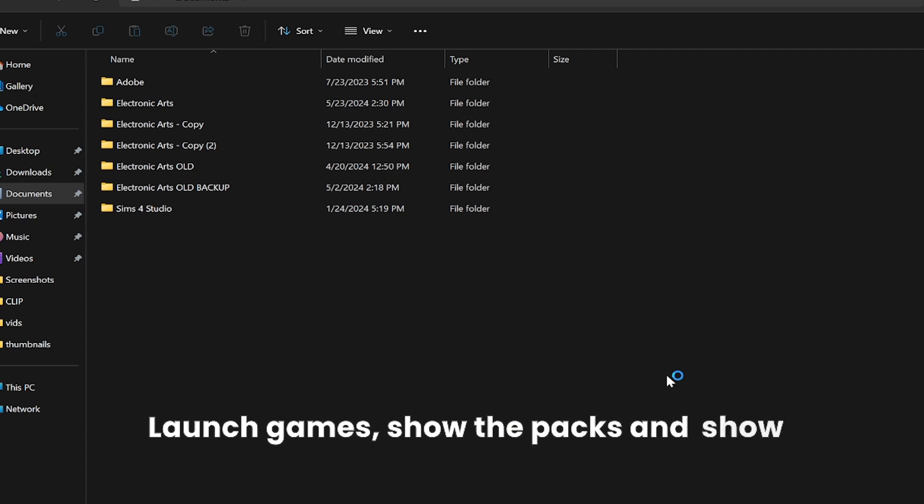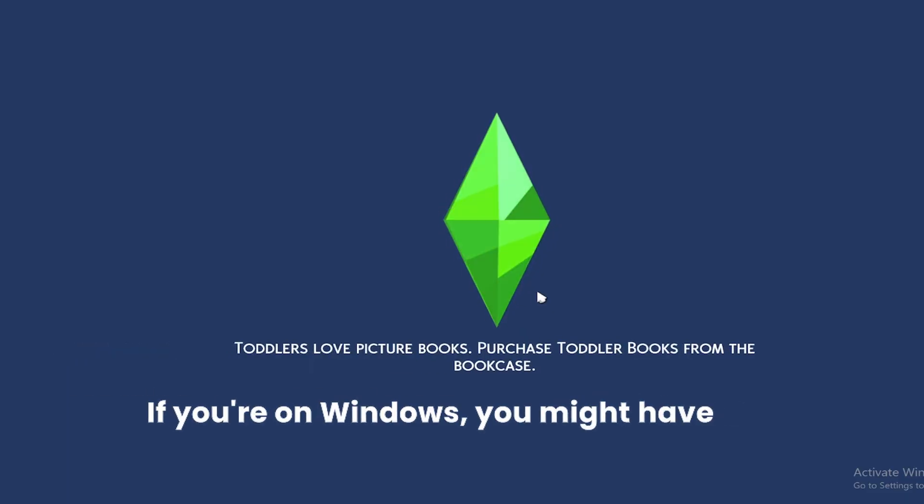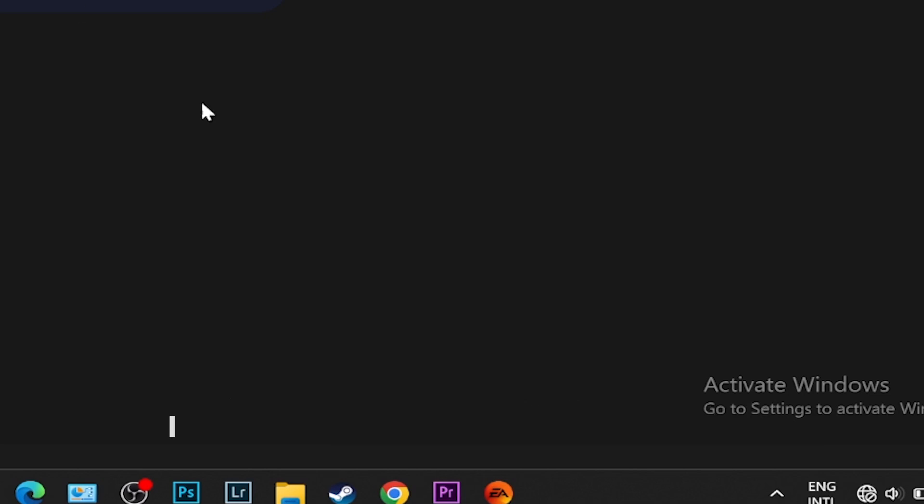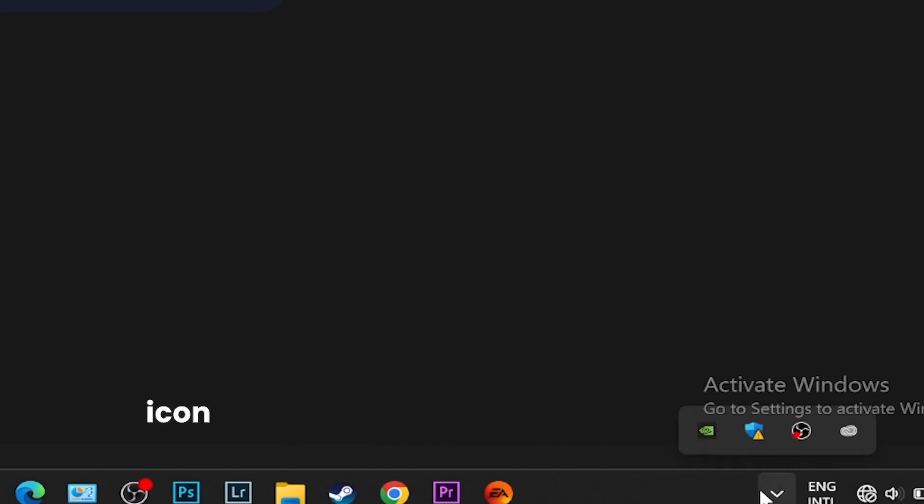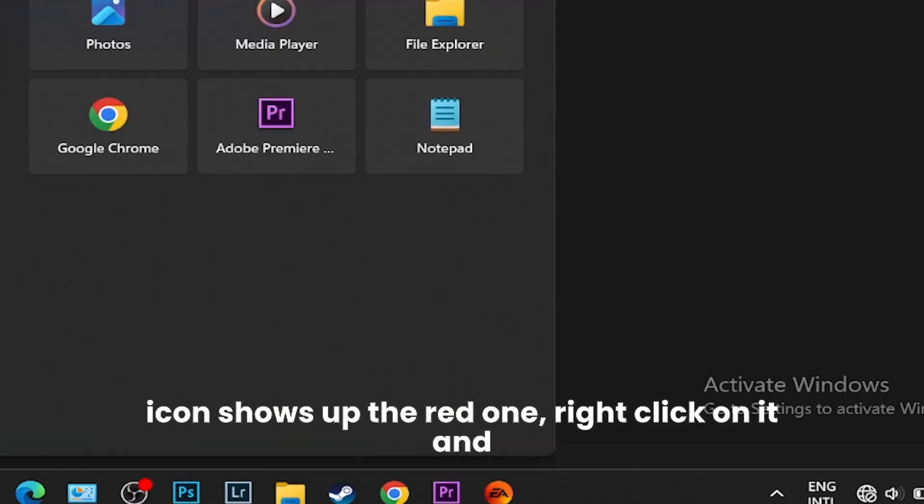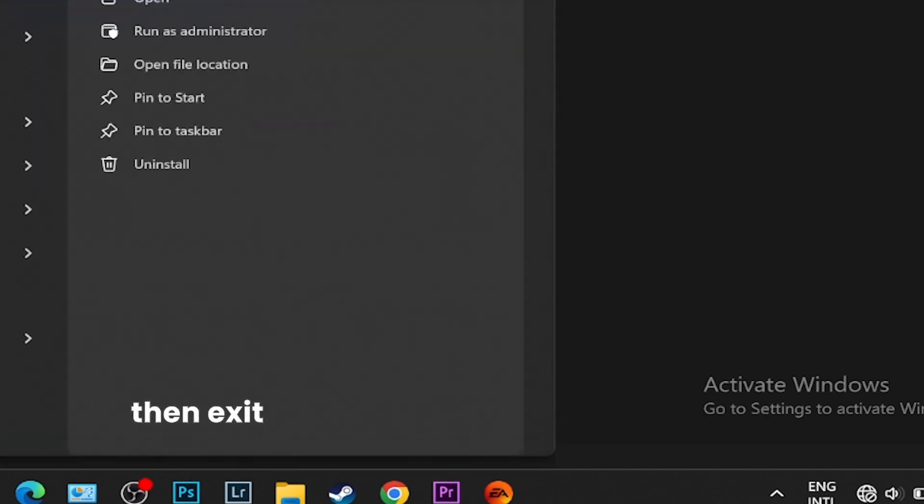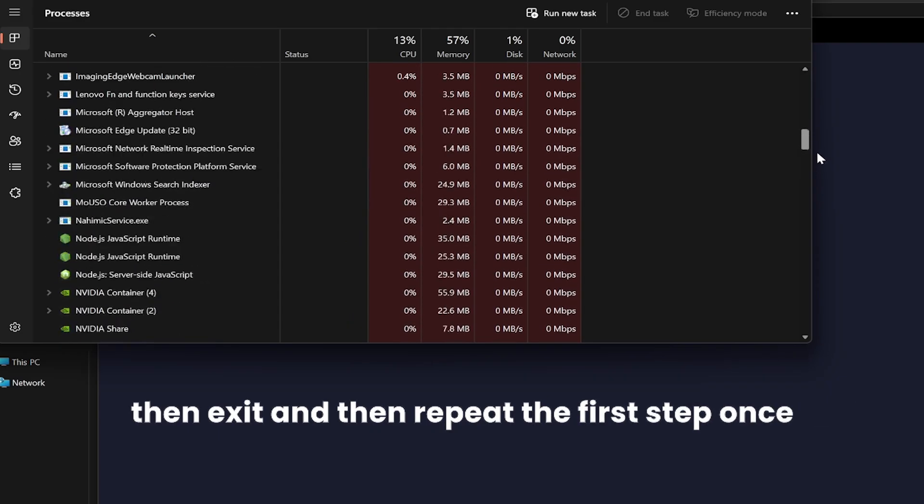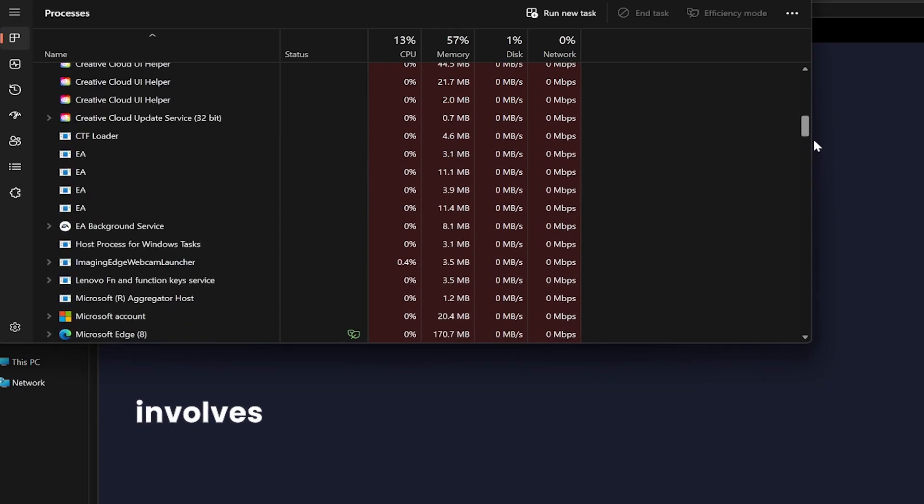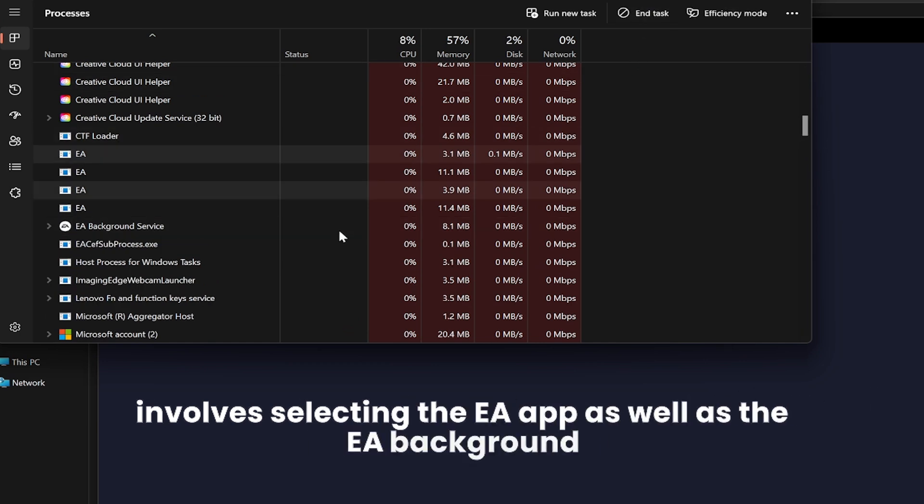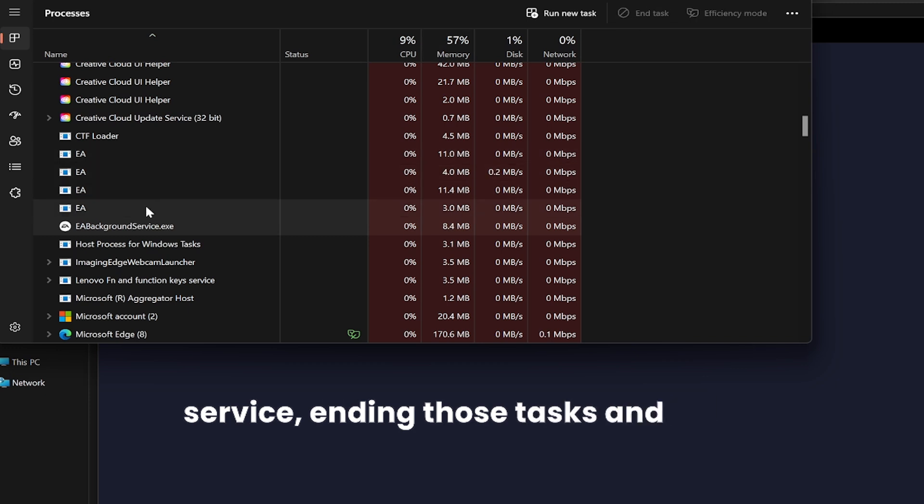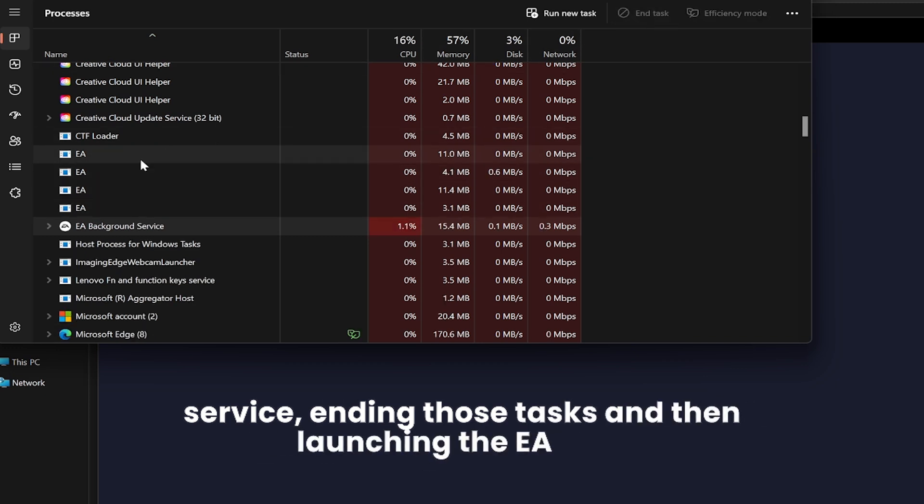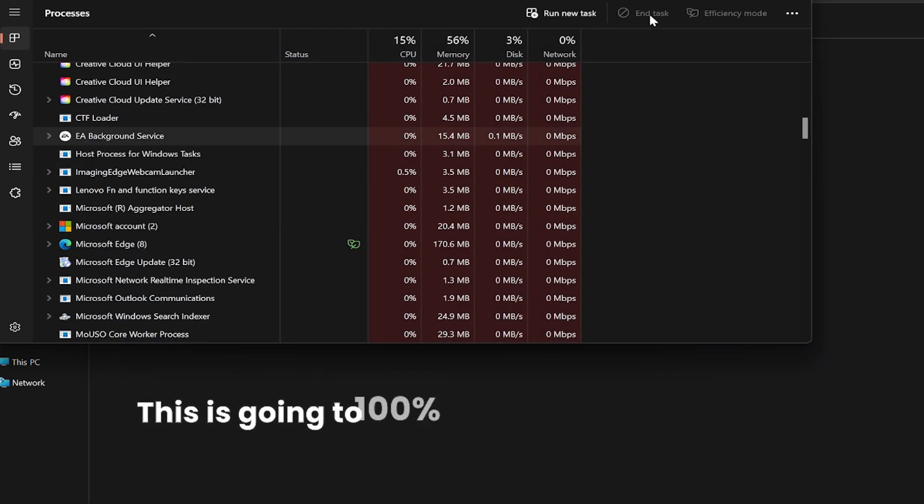If you're on Windows, you might have this little arrow in the system tray. Press on it, and if the EA icon shows up (the red one), right-click on it and then exit. Then repeat the first step once again, which involves selecting the EA app as well as the EA Background Service, ending those tasks, and then launching the EA app. This is going to 100% work and make the EA app launch.